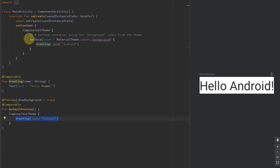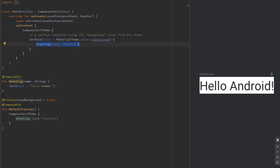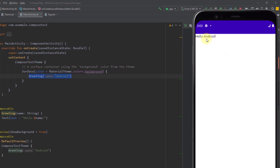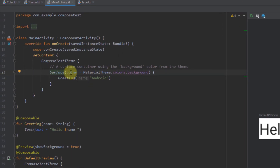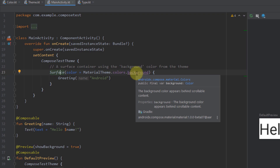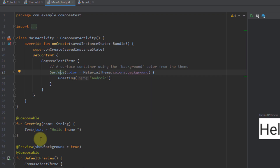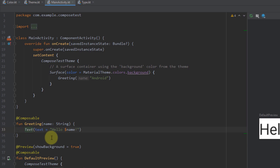Inside onCreate, we have something called Surface — basically just a container using the background color from the theme. Inside this Surface, we are displaying simple text. We can run our application in the Android emulator. The Surface has a color parameter retrieved from MaterialTheme's background color, which by default is white. Inside the Greeting composable function, we call the Text composable function — a predefined composable that comes by default with the Jetpack Compose library. We also have other predefined composable functions like Text, Button, input fields, and so on. I'm going to talk about those in future videos.